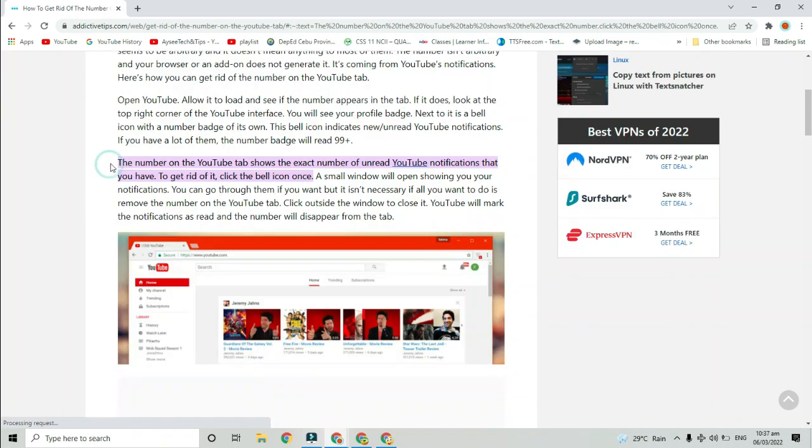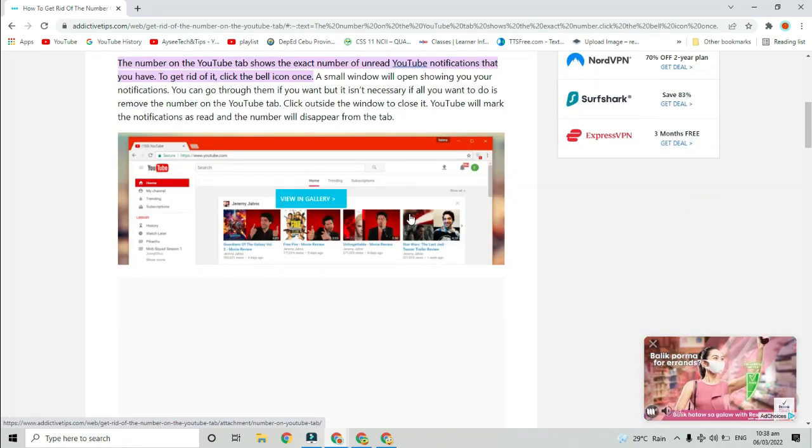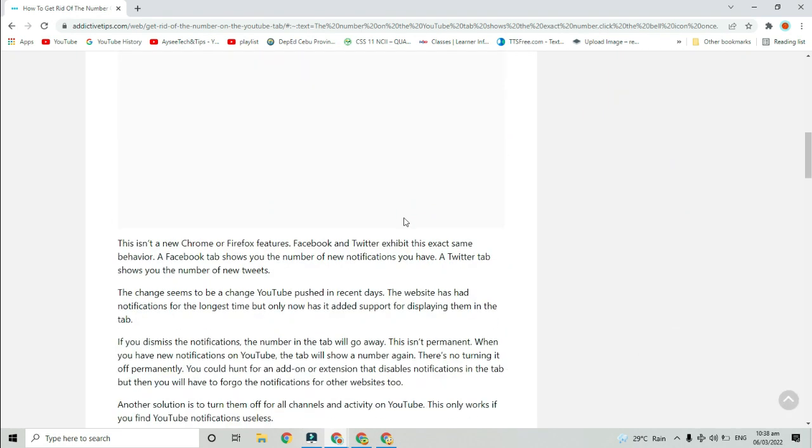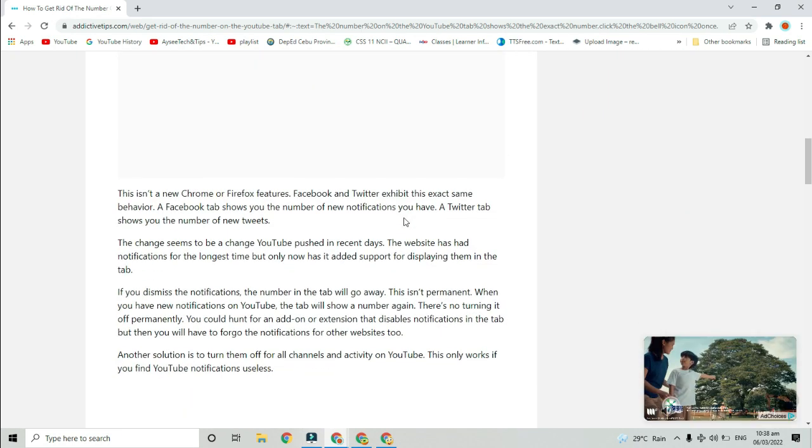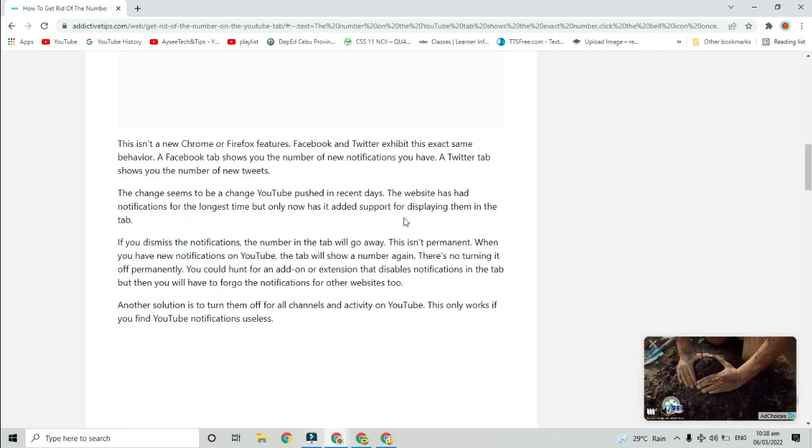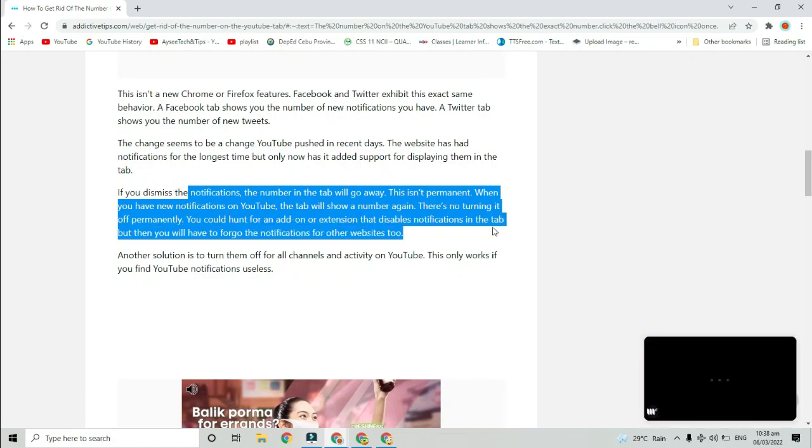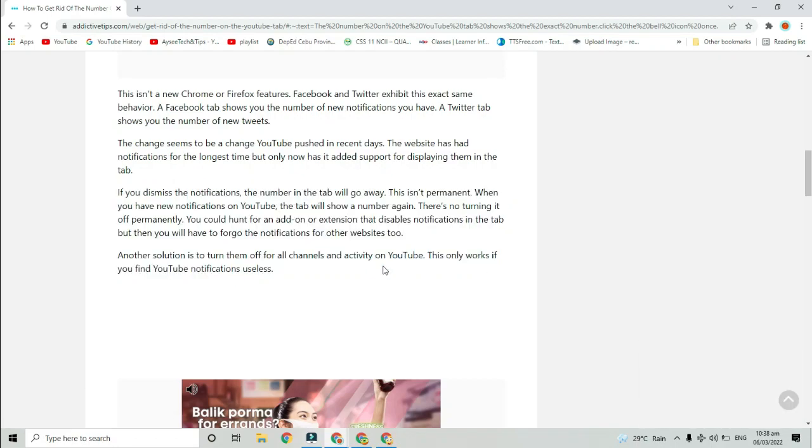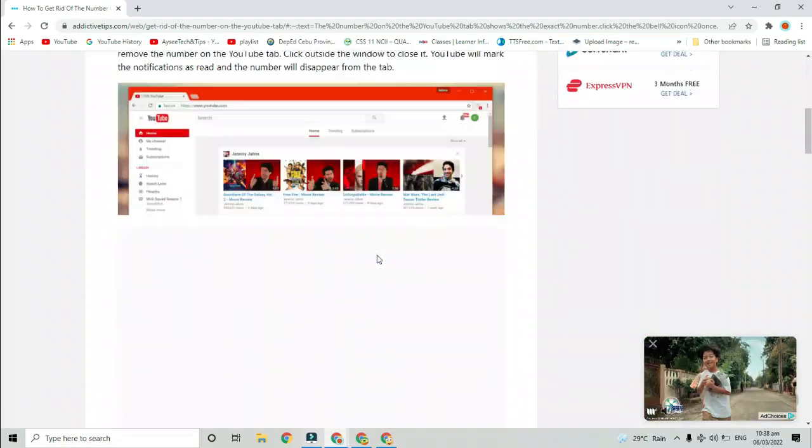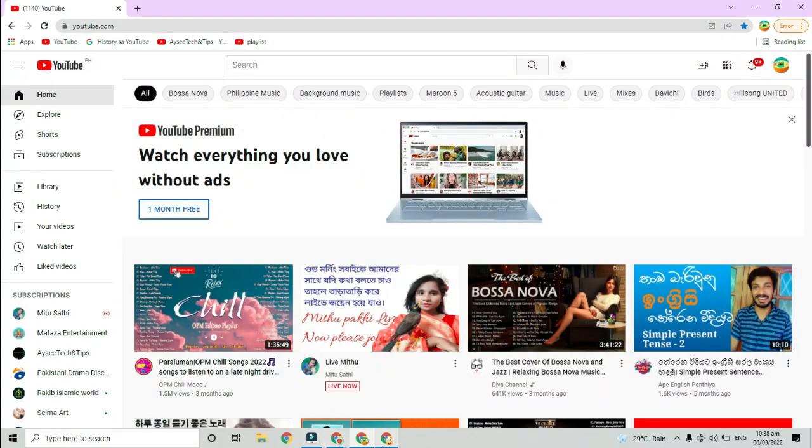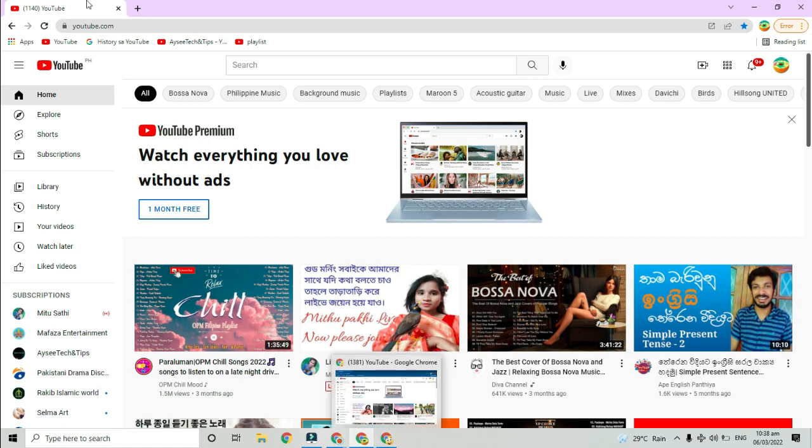All credits to her because after reading it, I realized that those numbers in my YouTube tab are the number of unread notifications I have in that account. Surprisingly, it is very easy to get rid of that YouTube feature.